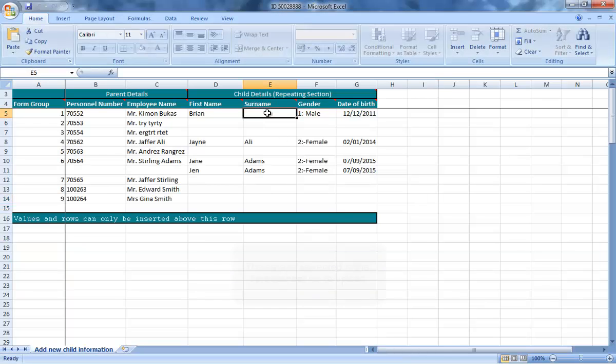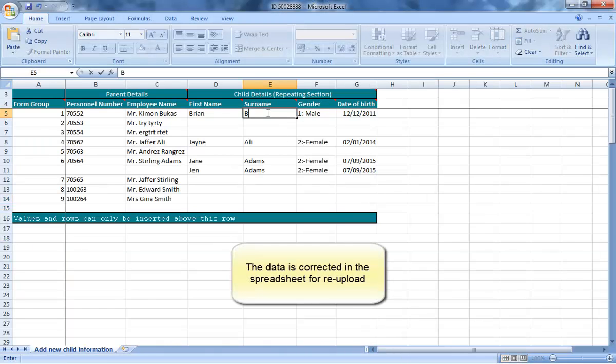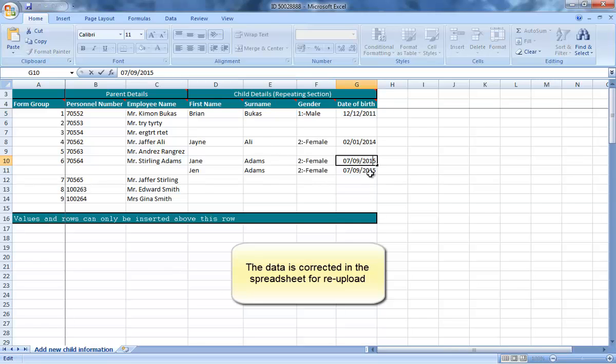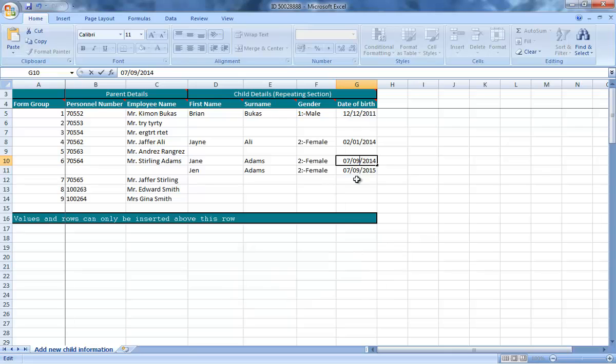When we are ready to upload the spreadsheet, we can do this in test mode first to see if there are any errors. We see that the FLM validation takes place on upload. So we can correct those issues in the spreadsheet and try again.